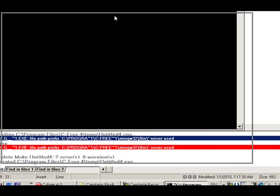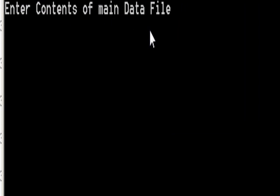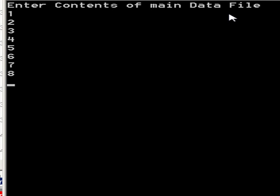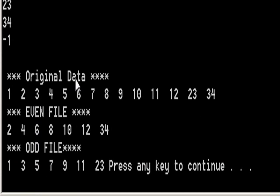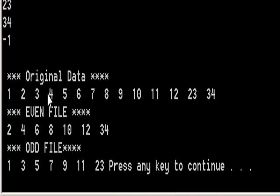I run the program with F5. It says 'enter the contents of the main data file.' I enter numbers: 1, 2, 3, 4, 5, 6, 7, 8, 9, 10, 11, and then some more, and then minus one to exit. The output shows the original data, then the even file containing 2, 4, 6, 8, 10, 12, and 34, and the odd file containing 1, 3, 5, 7, 9, 11, and 23.